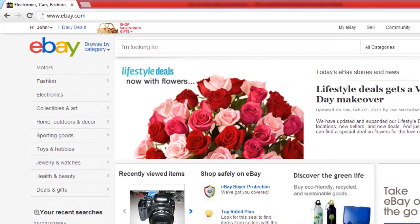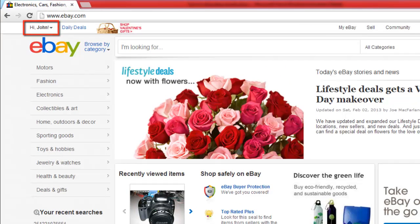Navigate to eBay and make sure you are logged in to your account. In the menu at the top, click the My eBay option.